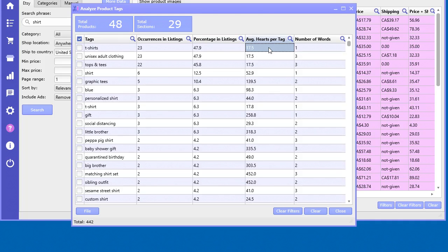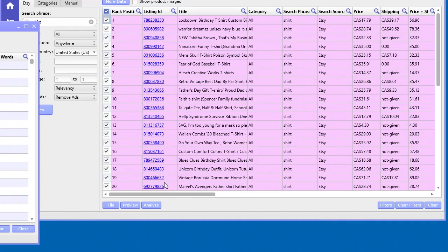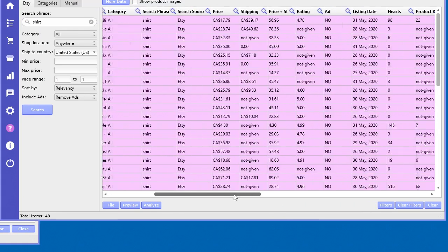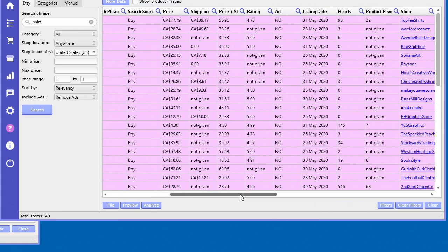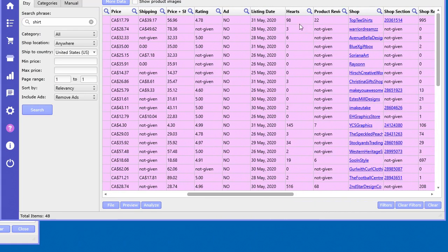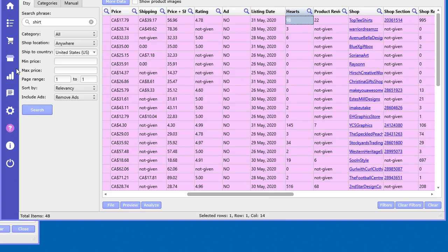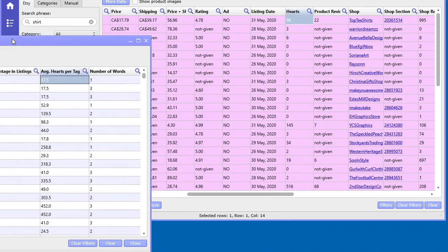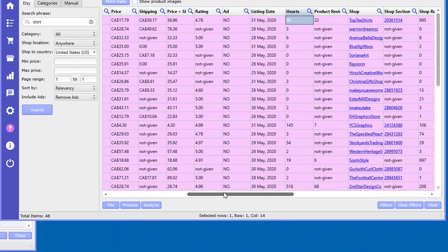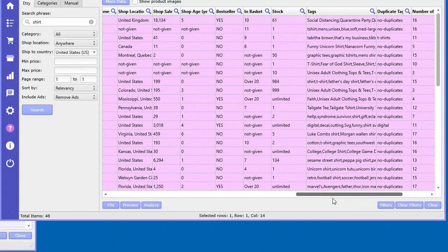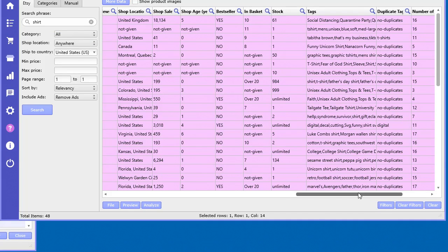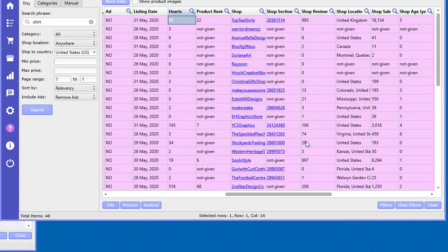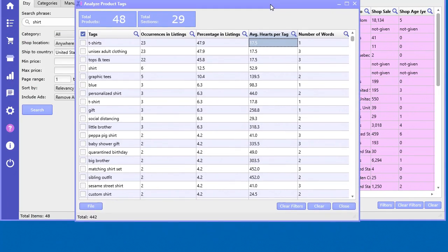On a given product over here, you'll see this product got 98 hearts. If this particular tag 't-shirt' was actually in the tag list for that product, then that number of hearts per tag will be taken into consideration. This gives you an idea of how valuable an actual tag can be.